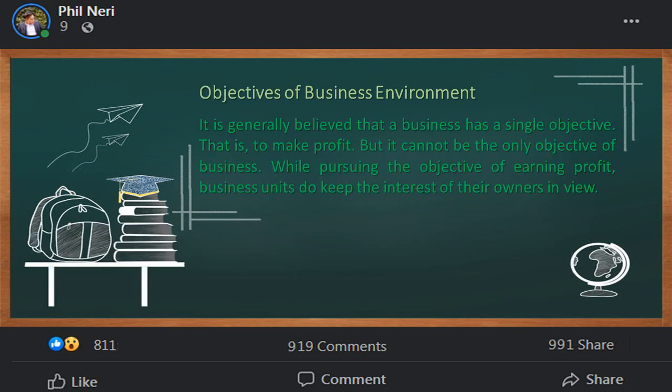Now let's go on to the objectives of business environment. It is generally believed that a business has a single objective — that is, to make profit — but it cannot be the only objective of business. While pursuing the objective of earning profit, business units do keep the interest of their owners in view. However, a business unit cannot ignore the interest of its employees, customers, the community, as well as the interest of the society as a whole.